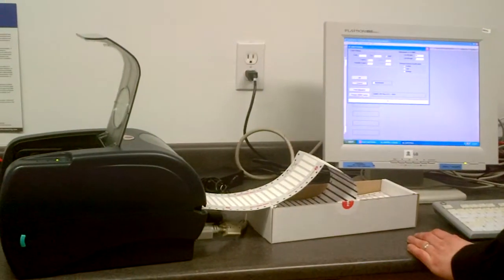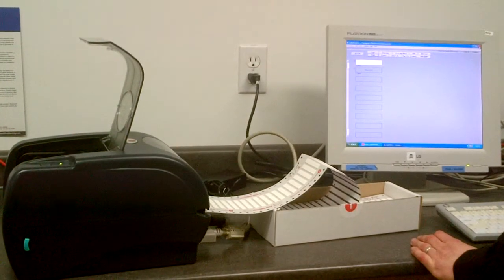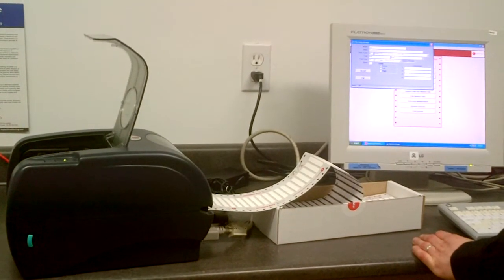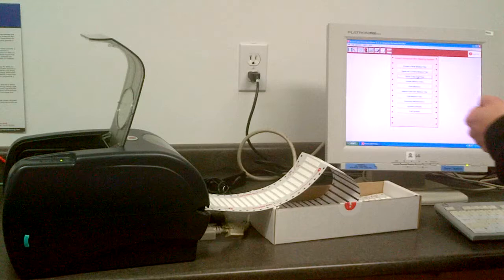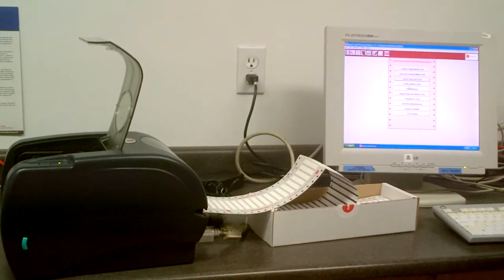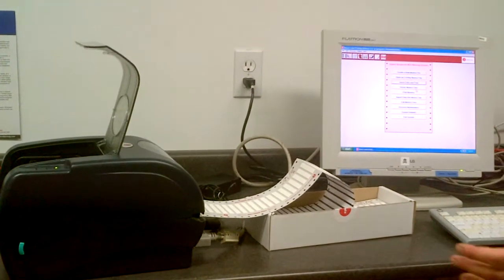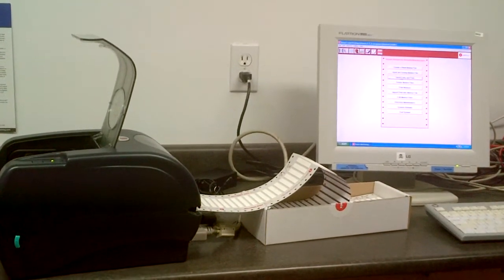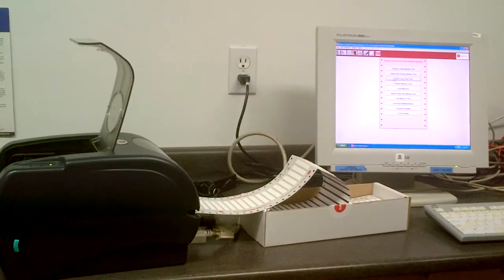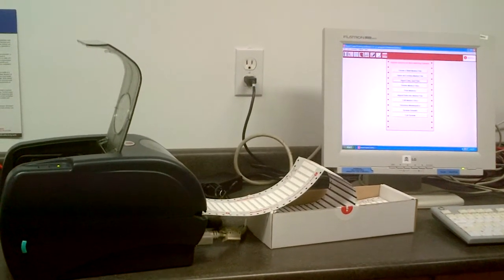Now the software comes with this printer free. What we do with the software is we'll choose to either open an existing file, do a quick entry, or import from Excel. You can do basically whatever you need to do. Today I'm just going to do a quick entry and print to show you how it works.